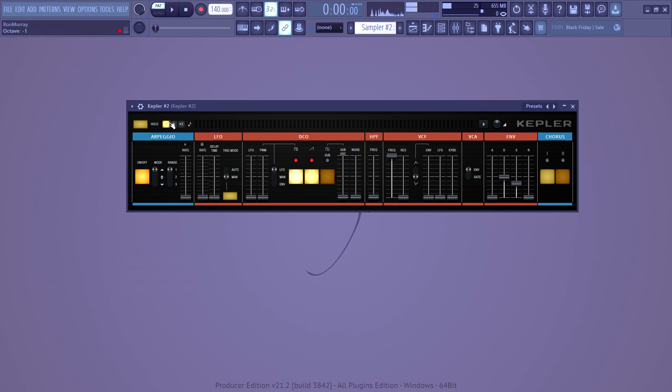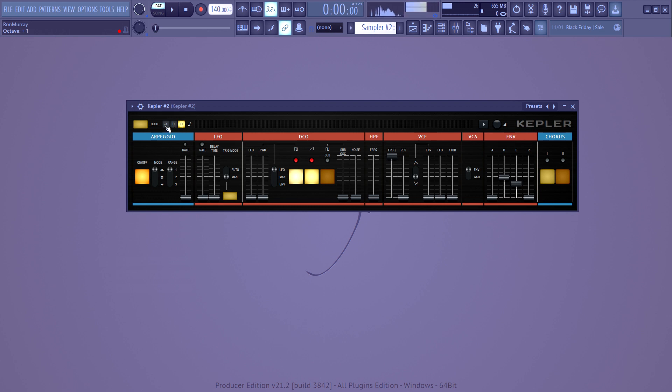And these right here control the pitch again. So the one in the middle, when it's highlighted, it means that it'll play whatever note you actually play. If you select this one, the note will be an octave higher. If you select this one, the note will be an octave lower. All of that is the way that you control Kepler.